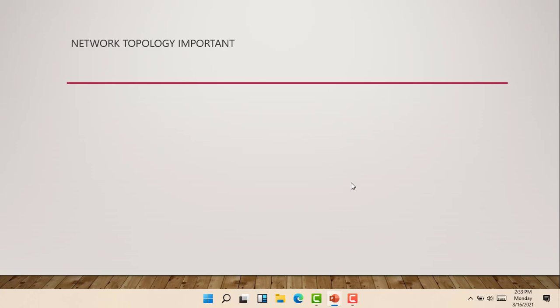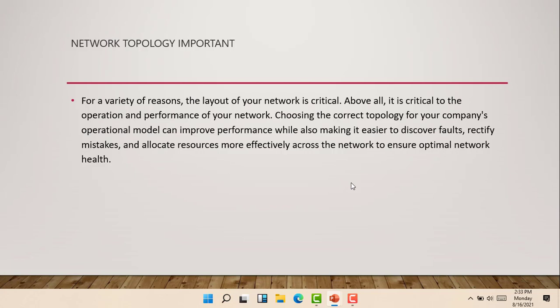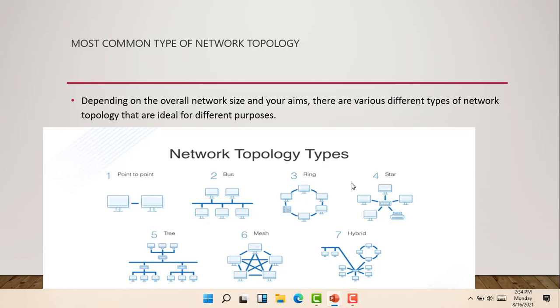What are the importance of network topology? For a variety of reasons, the layout of a network is critical. Above all, it is critical to the operation and performance of our network. Choosing the correct topology for a company's operational model can improve performance while also making it easier to discover faults, rectify mistakes, and allocate resources more effectively across the network to ensure optimal network health. This is the importance of network topology.